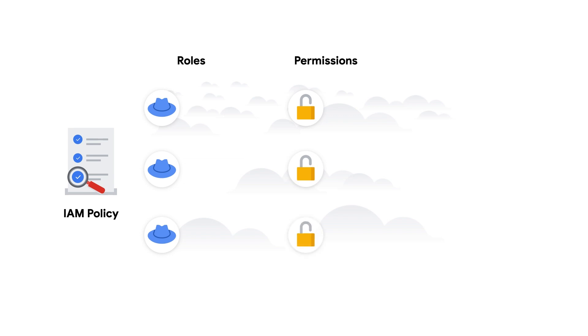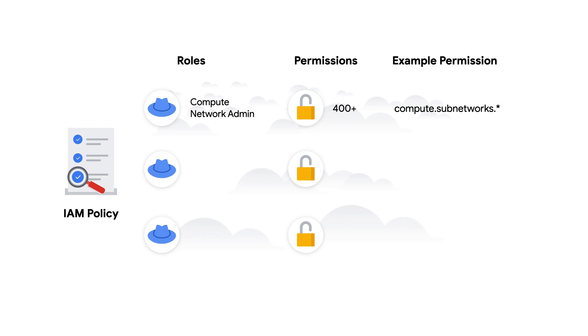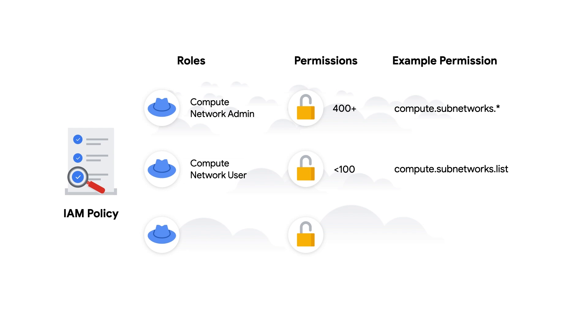For example, the Compute Network Admin role is a built-in role that grants full control of Compute Engine networking resources. This role includes more than 400 permissions, such as all the permissions to create and manage subnetworks. The Compute Network User role, another built-in role for using but not managing Compute Engine networking resources, has less than 100 permissions. Any principle with this role can list and use existing subnetworks, but not create, modify, or delete them.